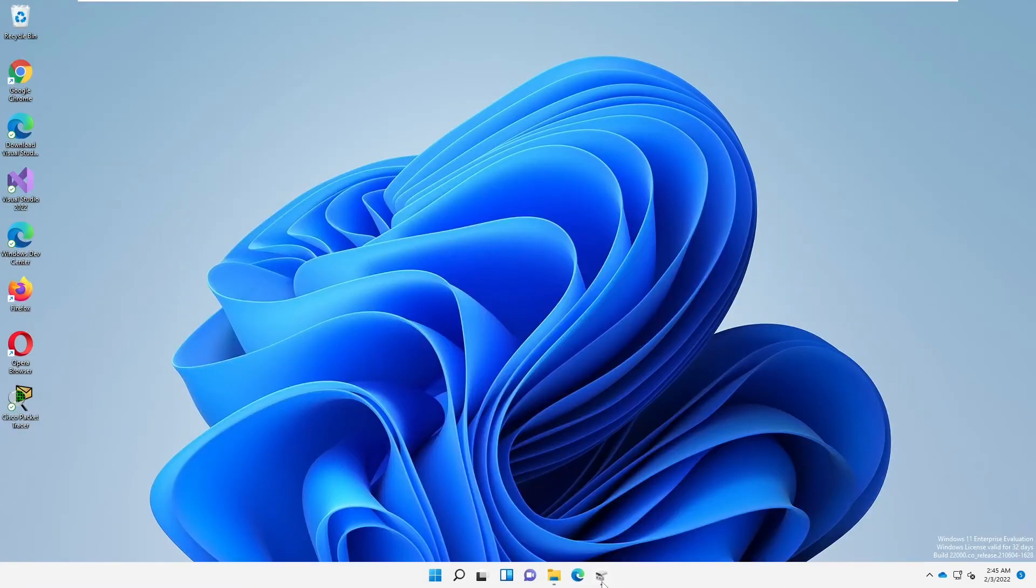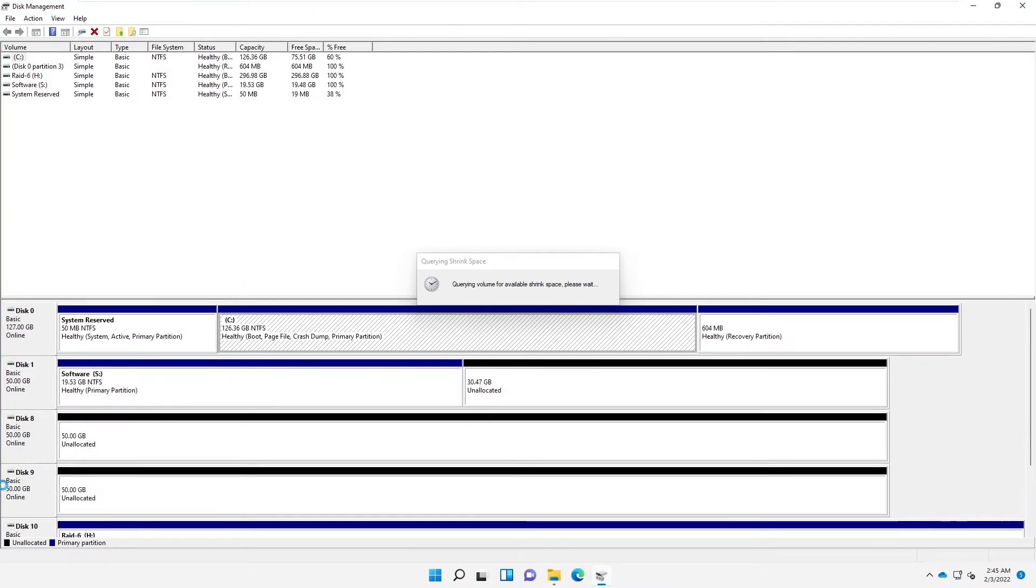So let me go back again to my disk. It's trying to query and see how much disk space I have. Let's just wait for some seconds for that to take place.